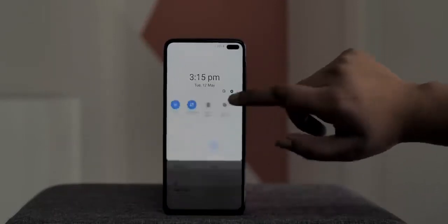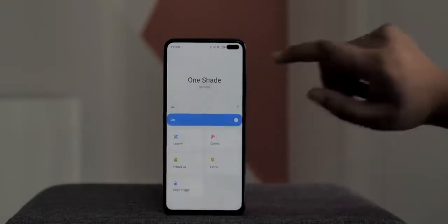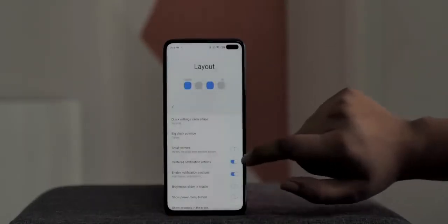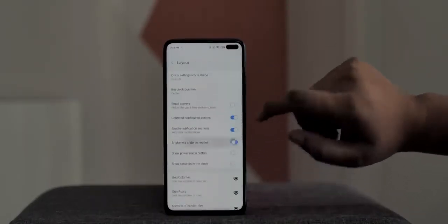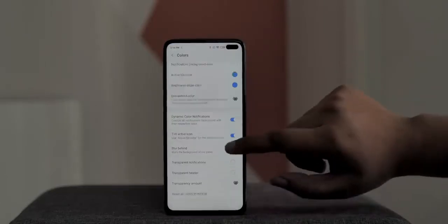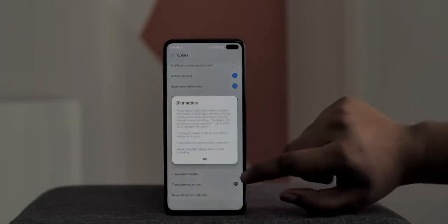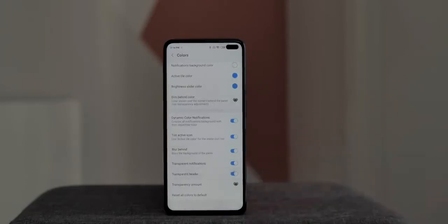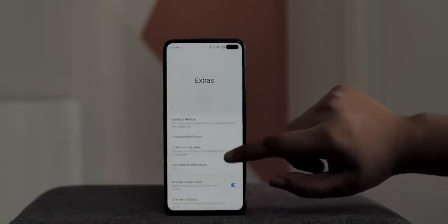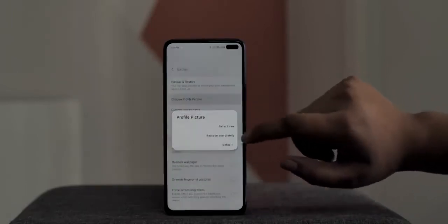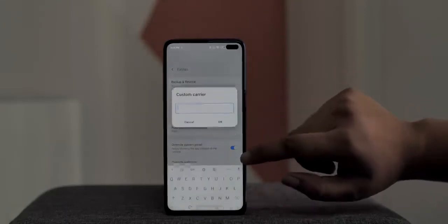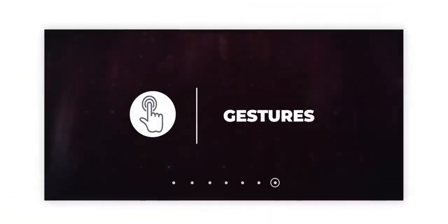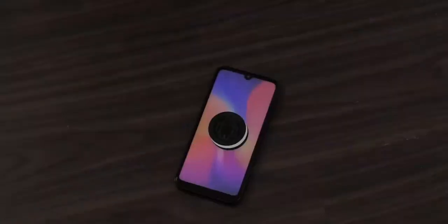In the app there are a number of cool options: you can change the quick settings icon shapes, add brightness to the first swipe page, change colors, make things transparent for a cooler look. There are even options to change the carrier name and add a profile picture. There are a lot of options here that you're going to love, so check it out.